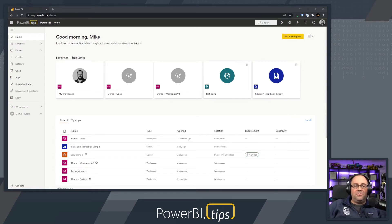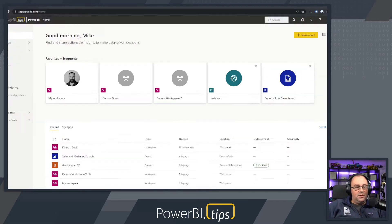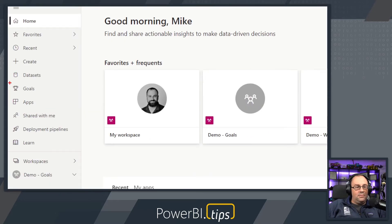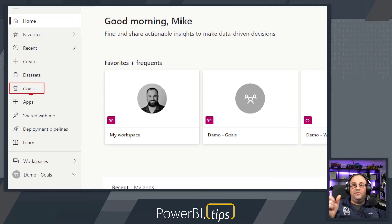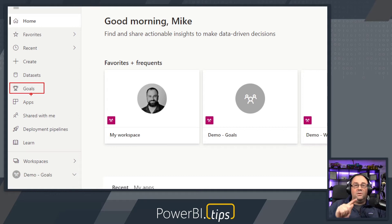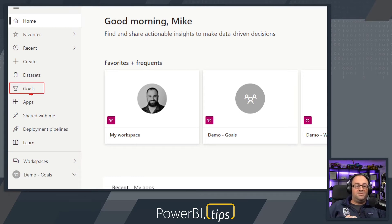If you notice here, I'm on my homepage for Power BI.com. On the left hand side, we have an item on this list called Goals. This is the Goals feature and where it lives inside your Power BI.com environment. Goals can be used by both a pro user and a premium user in any kind of premium subscription you have.